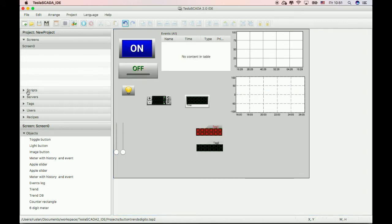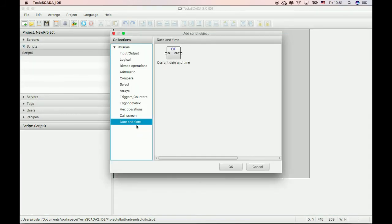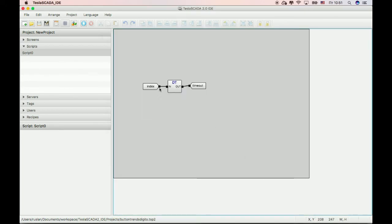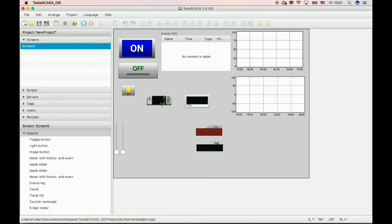Also, we add new script object called current date and time. This script, depending on the index, lets you watch current date and time components like seconds, minutes and hours. Let's see example.